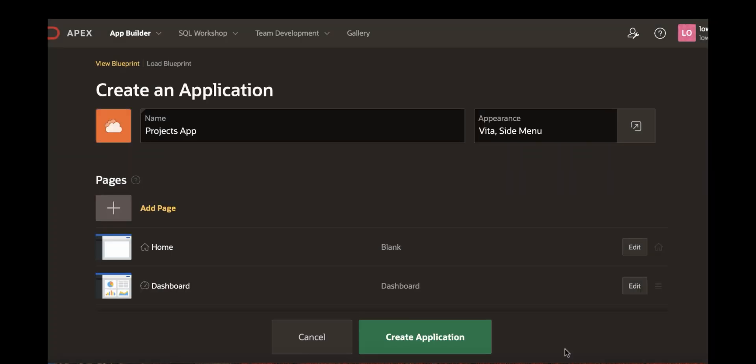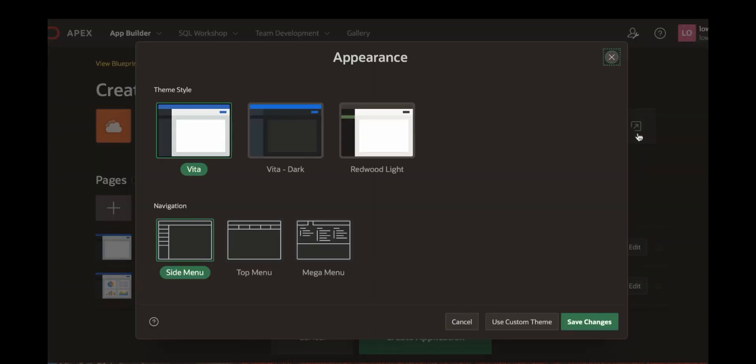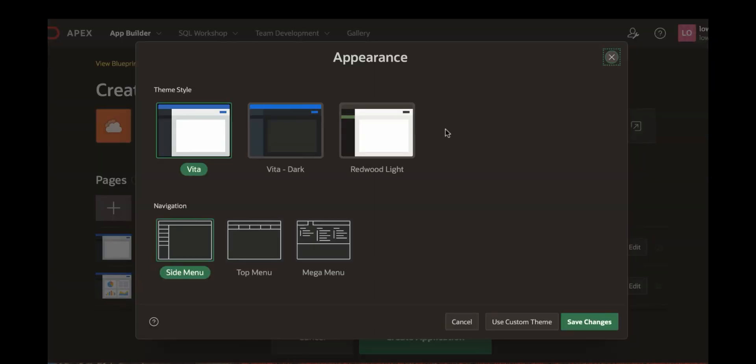Your application icon is saved. Now let's change the appearance of this particular application. The default shows Vita side menu. Let's pick up a theme style. For example redwood light.